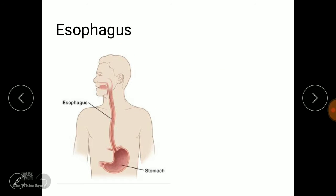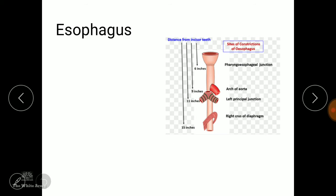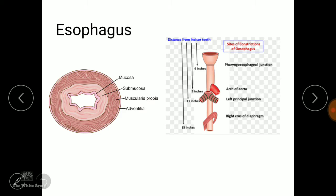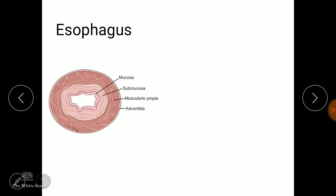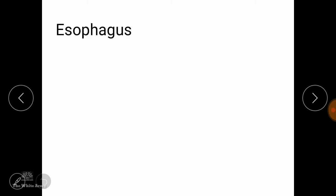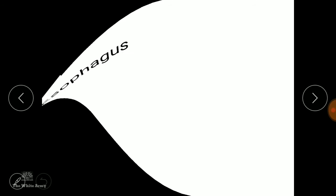The esophagus is a hollow tube which connects the oral cavity and the stomach. You should know it's 40 cm long, it has 4 constrictions, and there are 4 layers in the esophagus — that covers the basic anatomy and physiology. Now let's move on to the pathology of the esophagus.